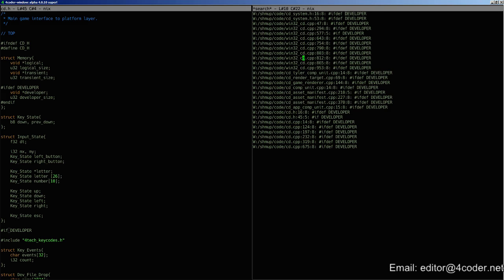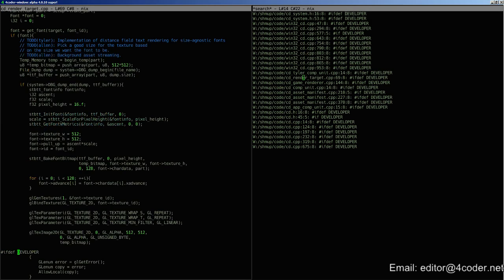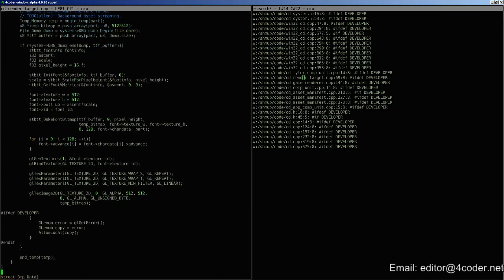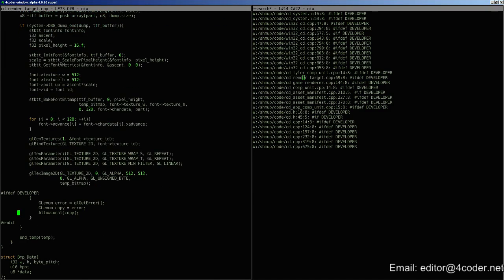So if I'm looking through here for some other reason and I decide the render target's the one I want to look at, you just go to that one, and it puts you right on the render targets situation. So just a basic sort of feature that is pretty fundamental, and just wasn't there before.